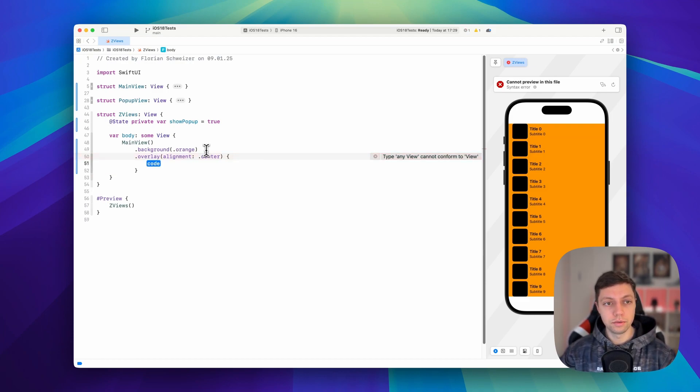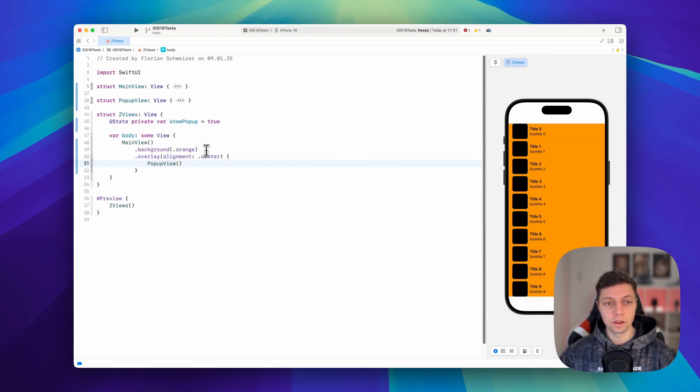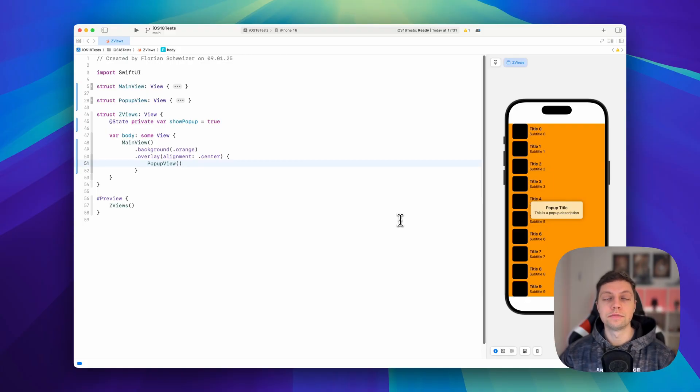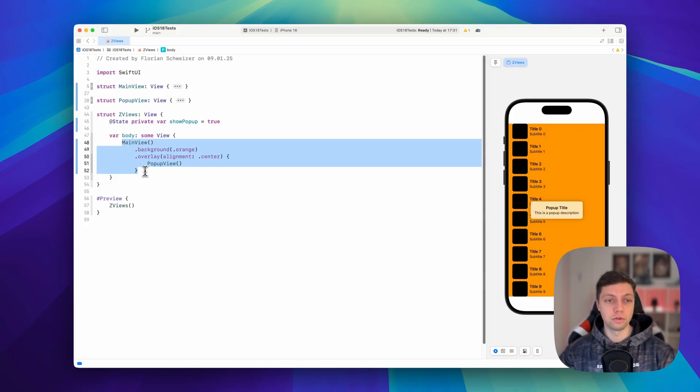So in here, we can now directly show our pop-up view. And then you can see this is producing the exact same result as the ZStack approach would. But in my opinion, this is already much more readable.